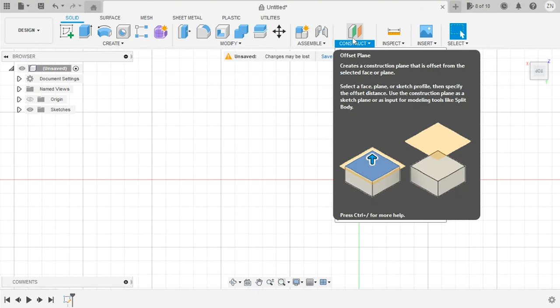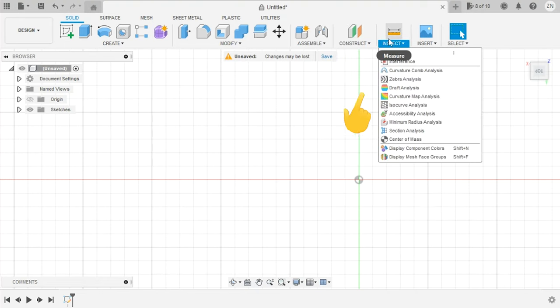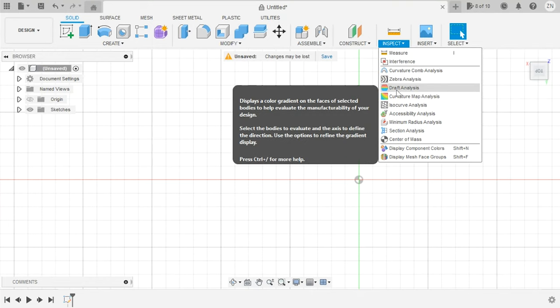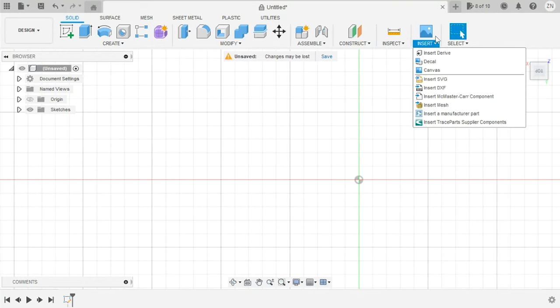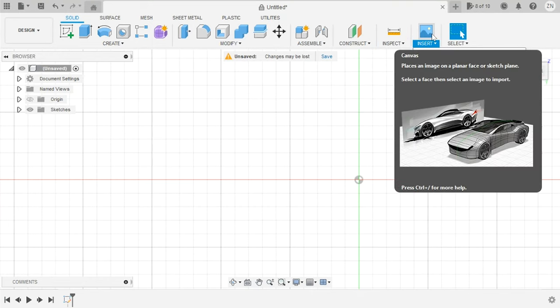Next up, we have the Construct section—this is where you'll find reference geometry tools that allow you to make sketch planes basically wherever you want. Next, we have the Inspect tab, where you have all your measurement tools. And next to that, we have the Insert tab. This is a very valuable tool—it lets you insert reference pictures and other file types that help you get the job done.